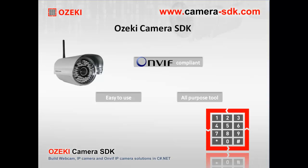First of all, let me introduce you to our Ozaki Camera SDK a bit. This camera SDK is an ONVIF compliant, all-purpose tool which is really easy to use.